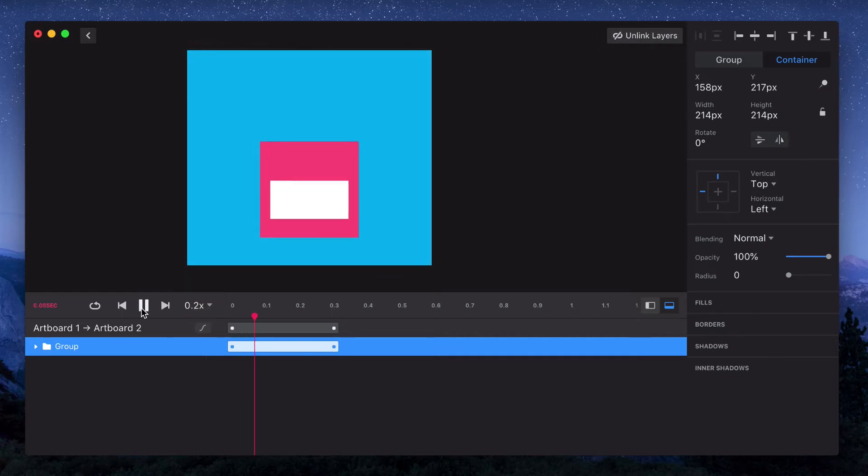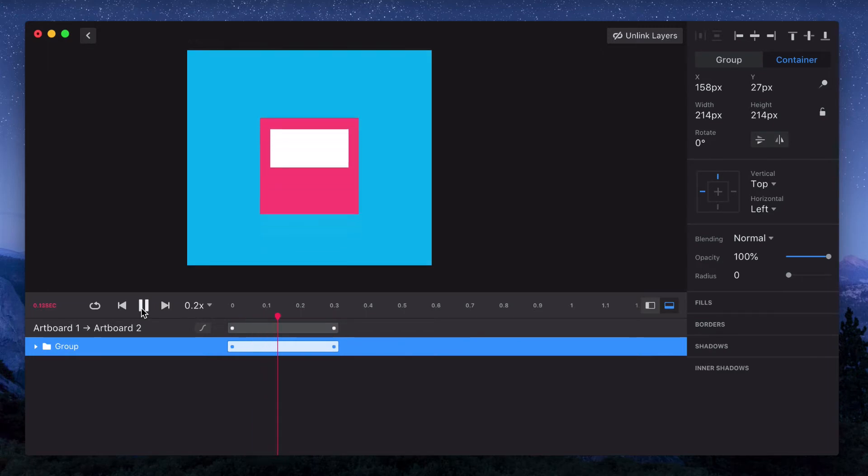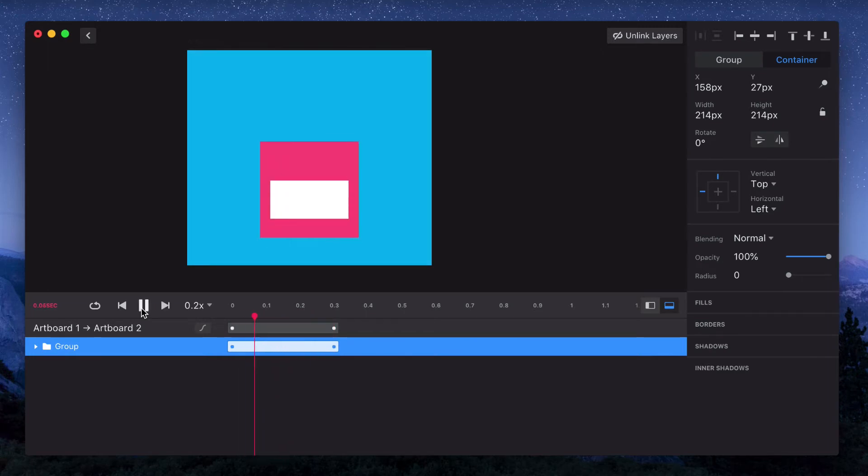So now just from that one change we have the white rectangle moving within the larger group. If I slow it down, you can see it moves all the way to the top of the pink square, and then it looks like it's almost pushing the square upward.